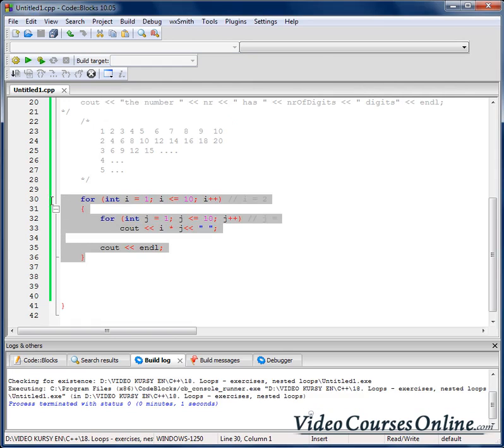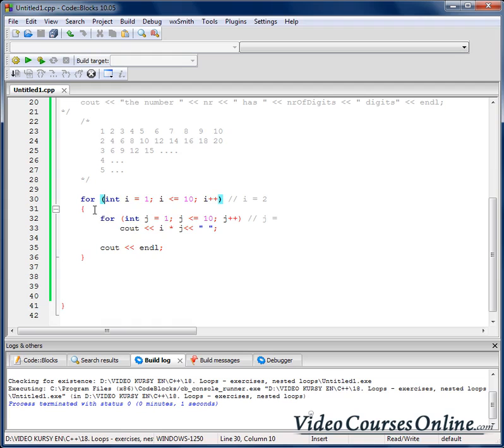It's just 1, 2, 3, 4, 5, 6, 7 lines of code and it is working fine. So it is a really, really great thing.